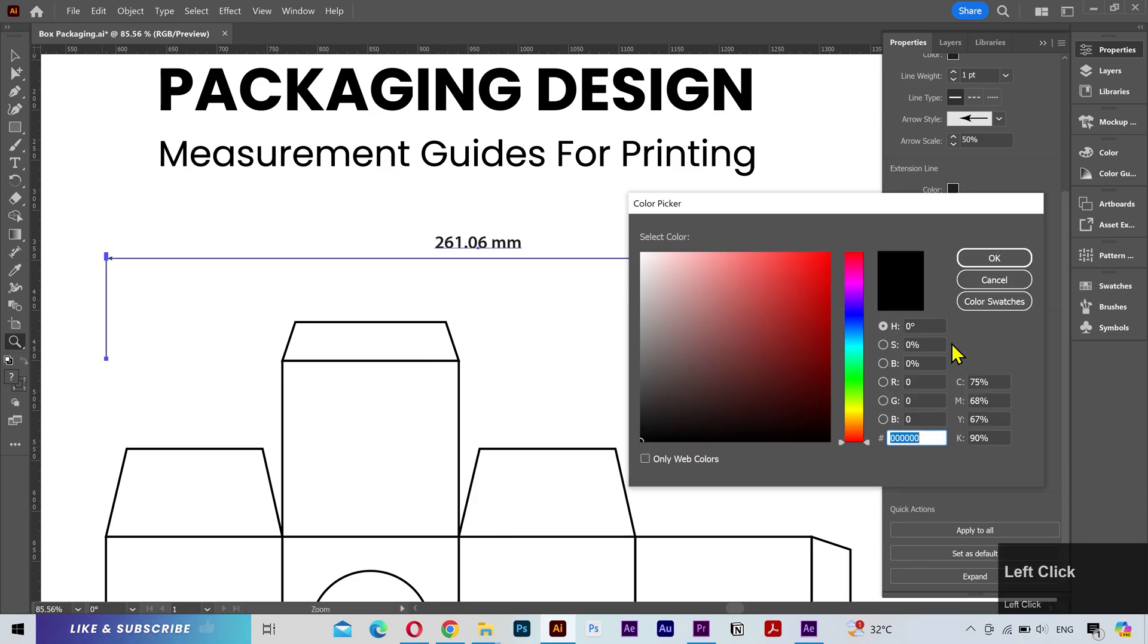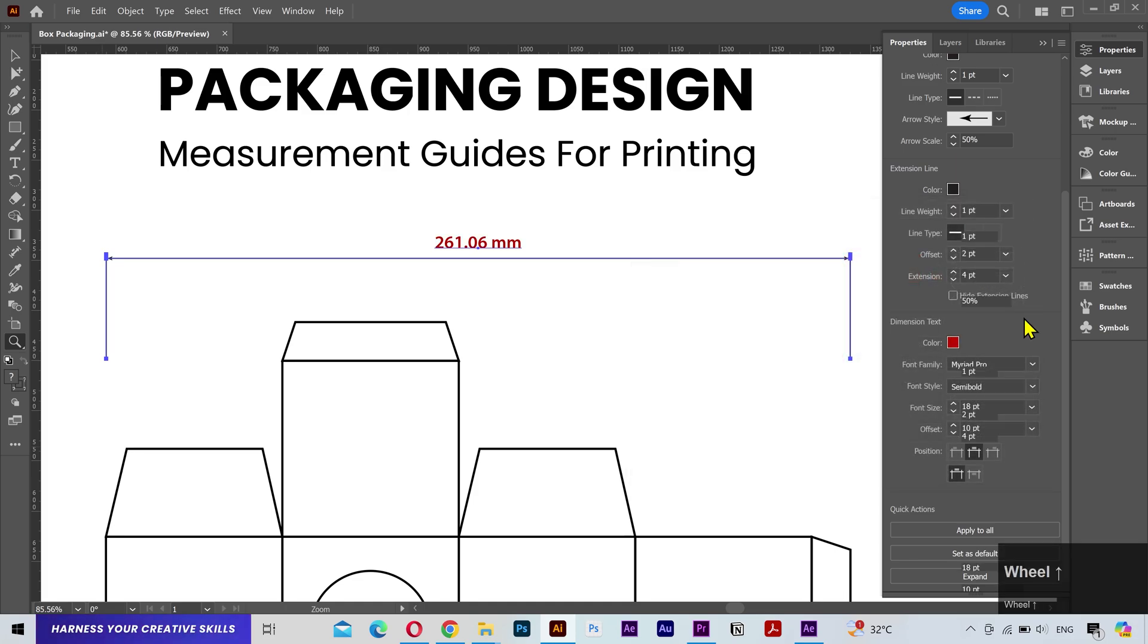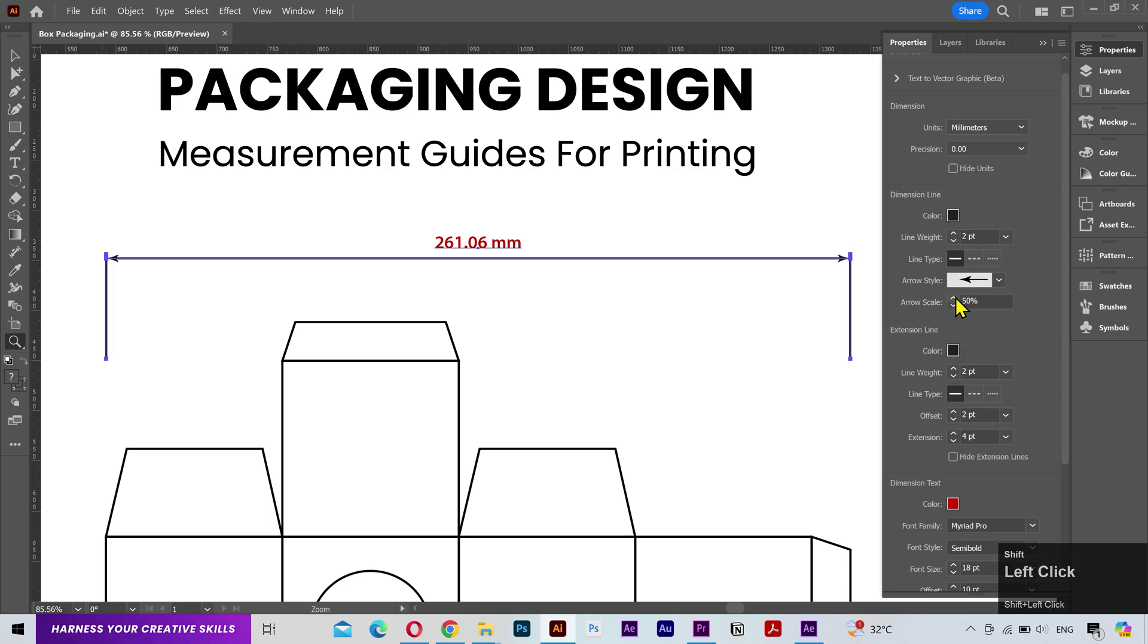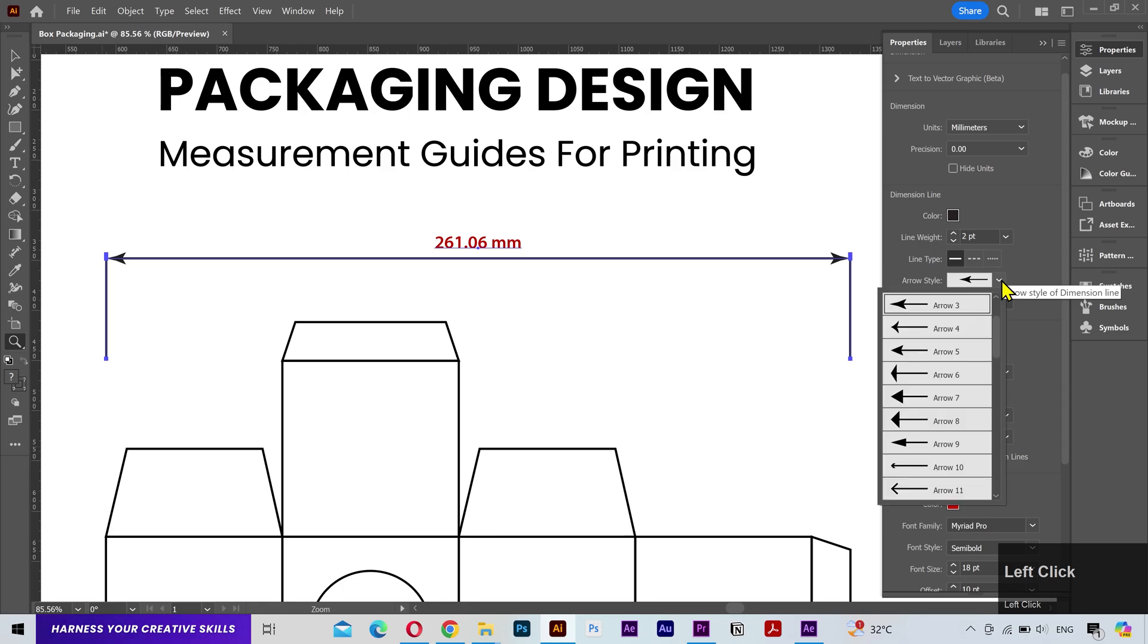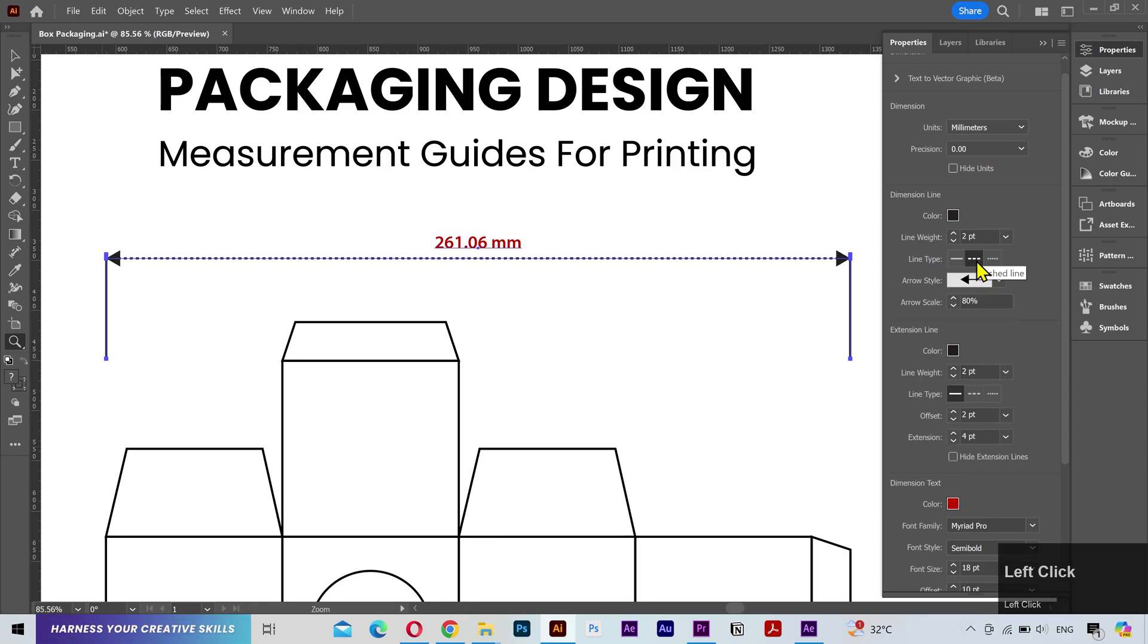I'll change this color to some dark red color. Next I'll add some weight to the line and increase the arrow size. You can also change the arrow style. I'll pick this one. You can make it a dashed line or a dotted line, but I'll keep it to solid line.